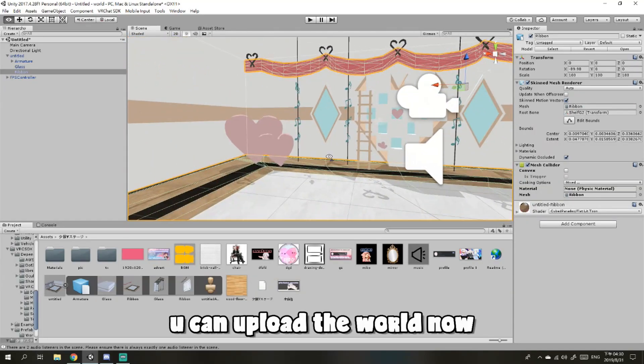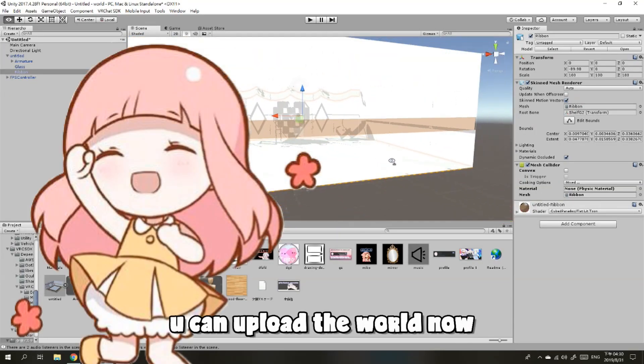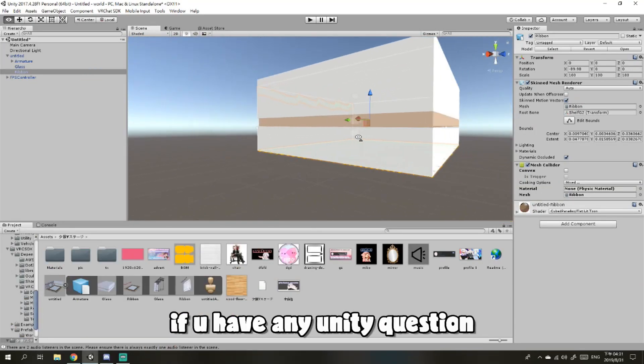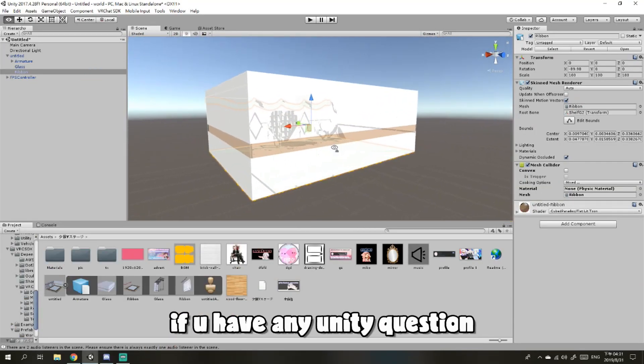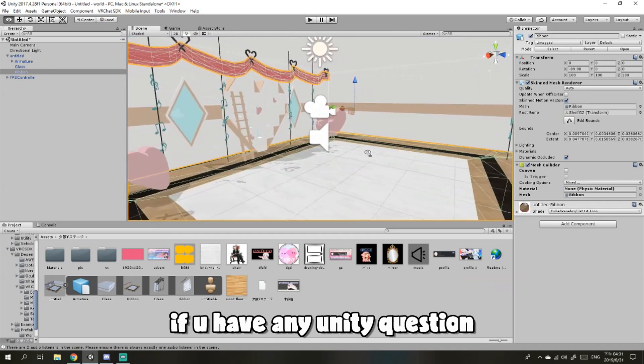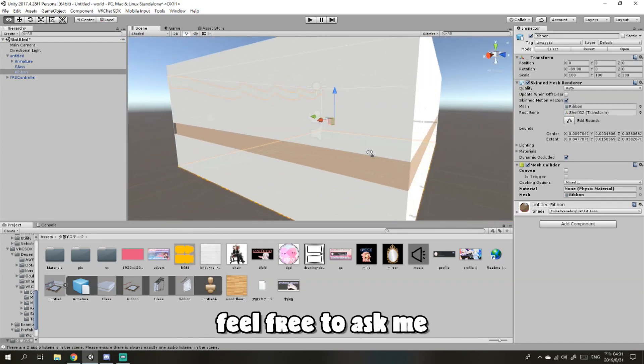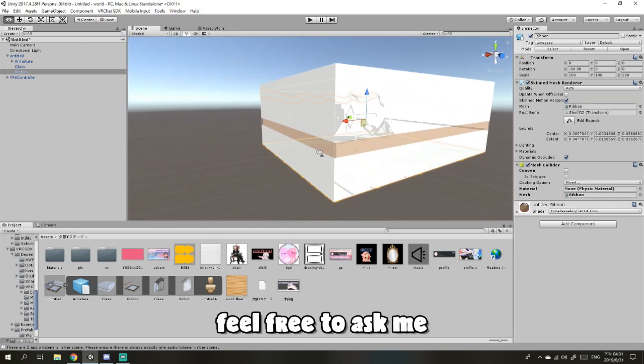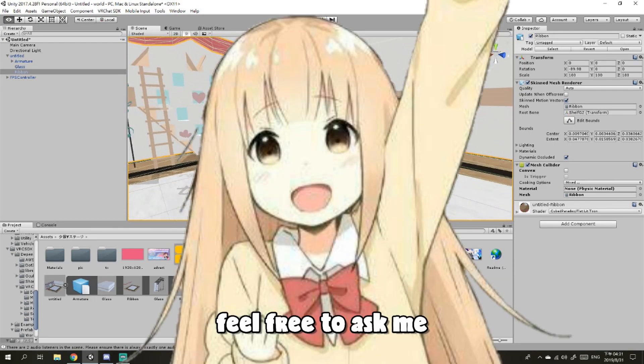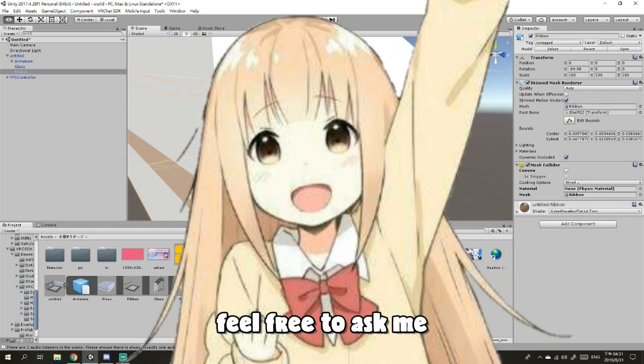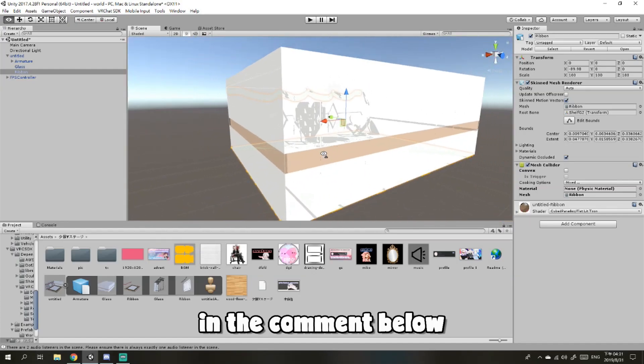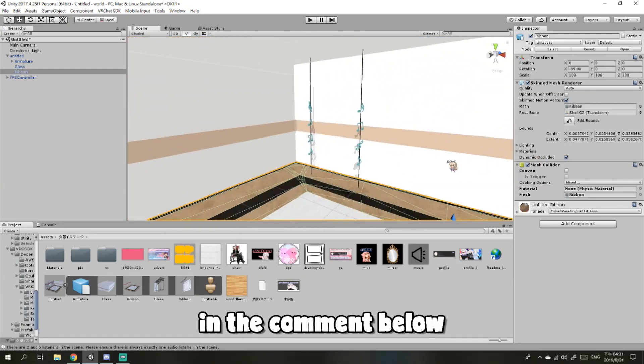Okay, upload the world now. And if you have any Unity questions, feel free to ask me in the comments below.